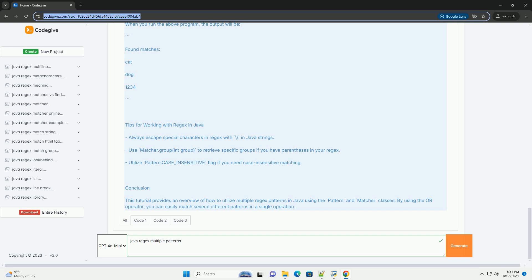'Cat' matches the literal 'cat'. 'Dog' matches the literal 'dog'. '\\d+' matches one or more digits—the double backslash is used to escape the backslash in Java strings. Third, pattern compilation: we compile the regex pattern using Pattern.compile.